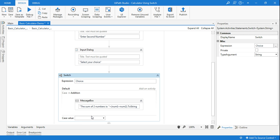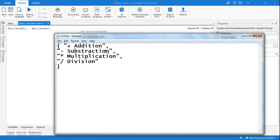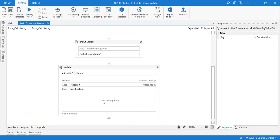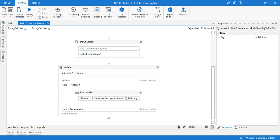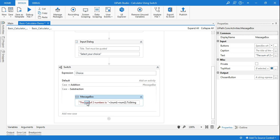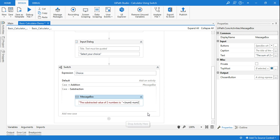The same thing I'll do with copy-paste for subtraction — just slightly change the symbols. I'll add a subtraction case value and below that write the case. Then I'll copy-paste the same message box, change the label to 'The subtracted value of two numbers is,' and replace the plus operator with a minus. Simple — job is done.